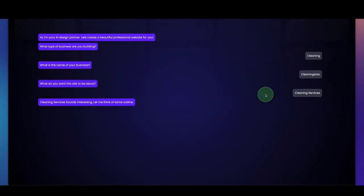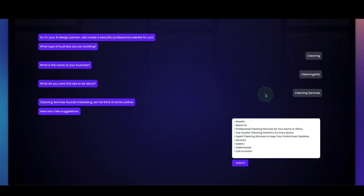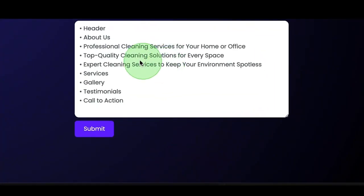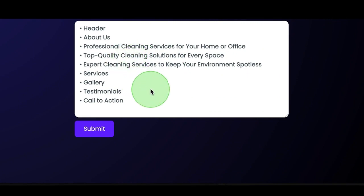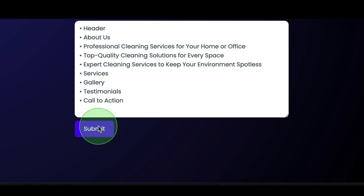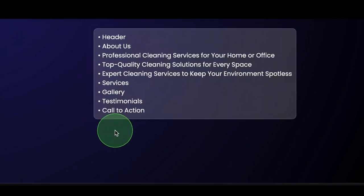The chatbot is going to create an outline for us, like a header about professional cleaning services for your home or office — top quality cleaning solutions for every space — and you can change this if you like. But in this case, we're going to click on Submit.